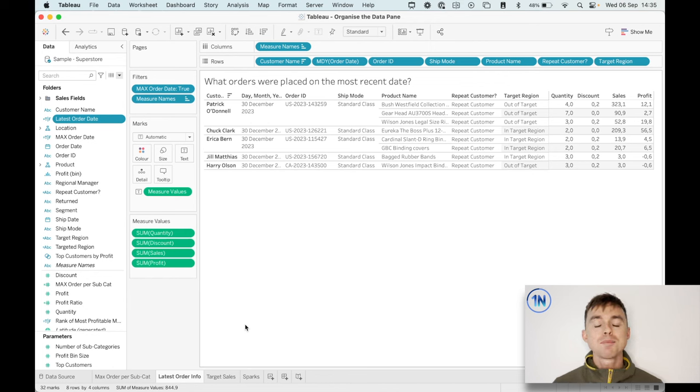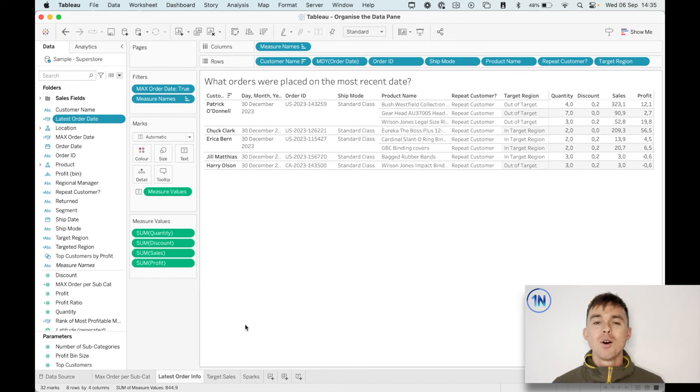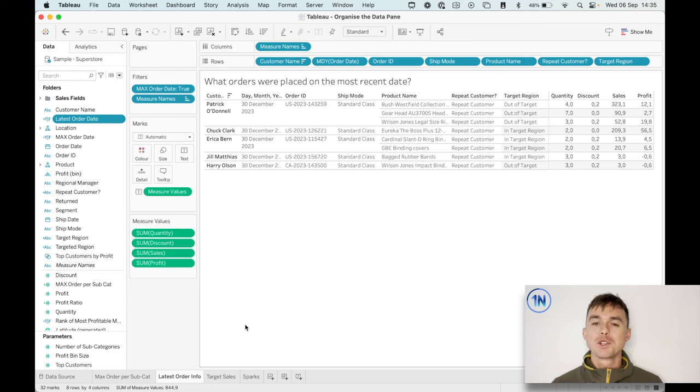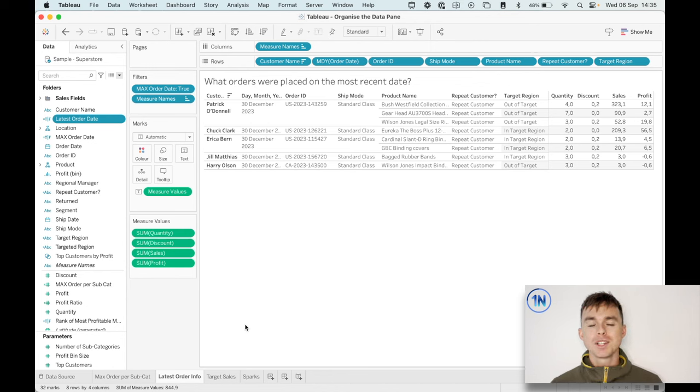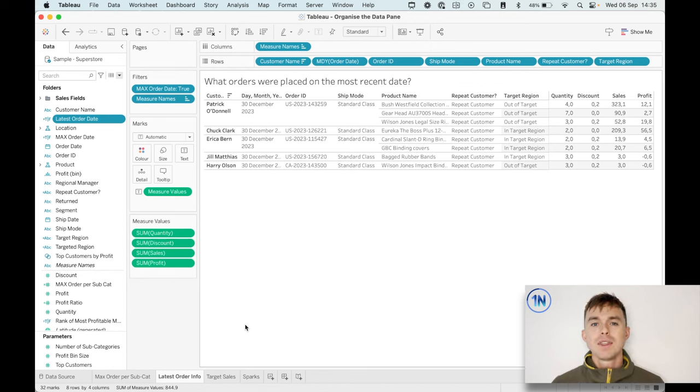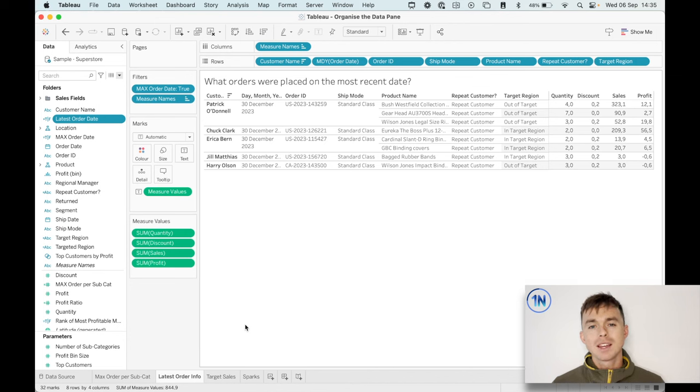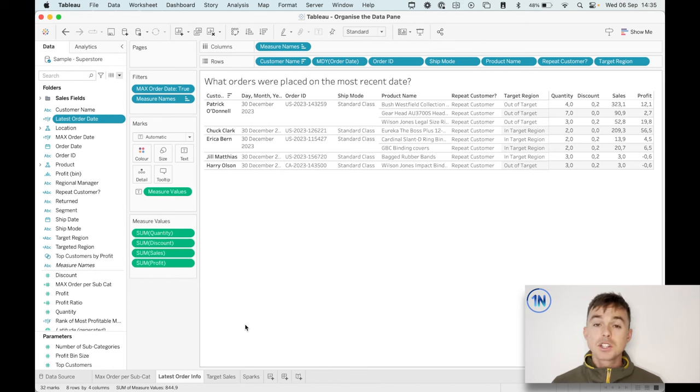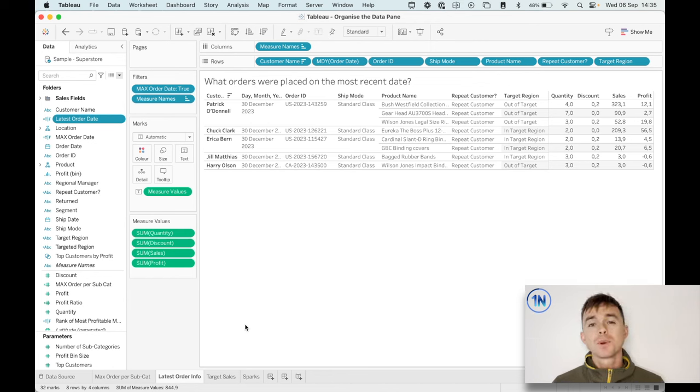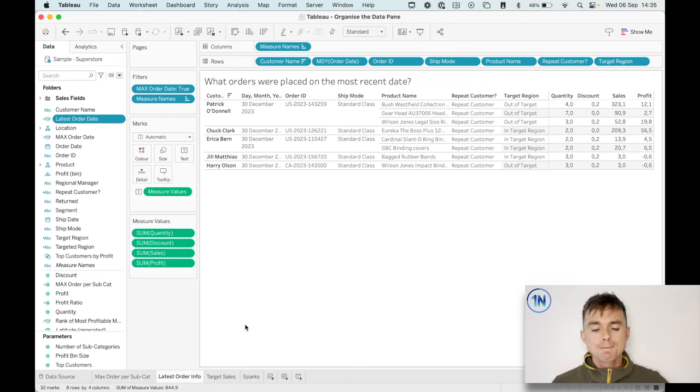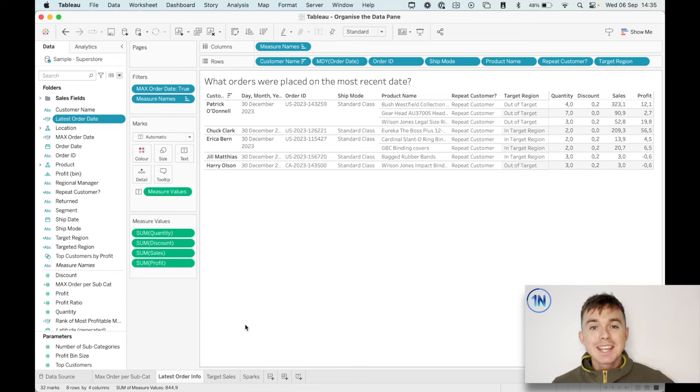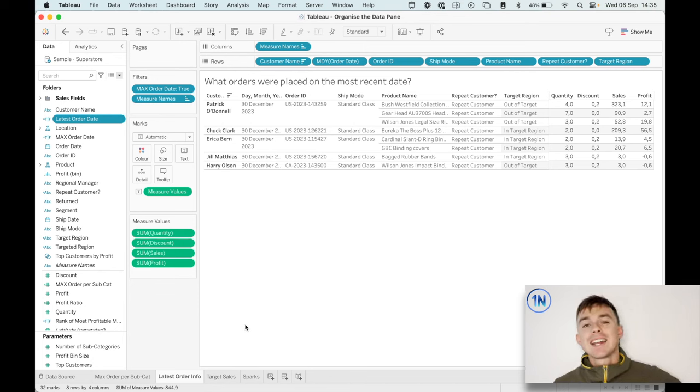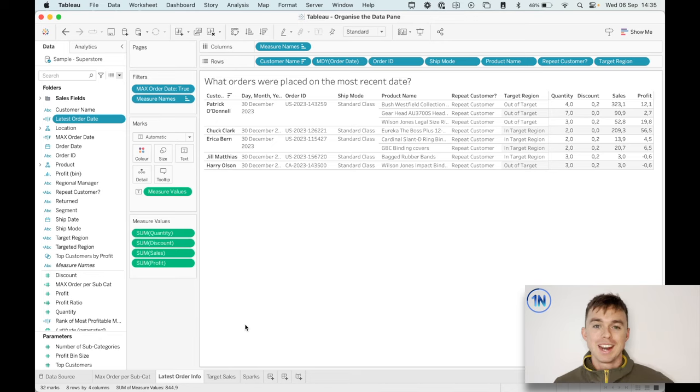So to do a quick recap, if things are getting really busy, organize your data pane by folders. There are those three ways of grouping by folders. One is by the function of the calculation, what field it's based on. The second is the worksheet that it's based on. And the last one is the type of calculation that it is. And then it's deleting unused calculations and keeping an eye out for duplicate calculations.